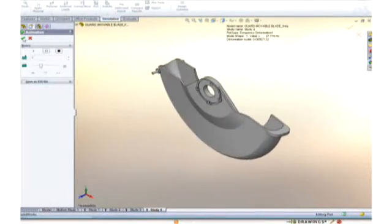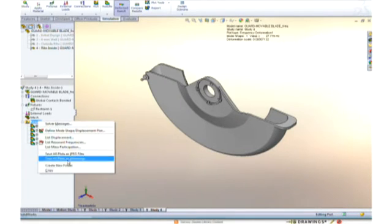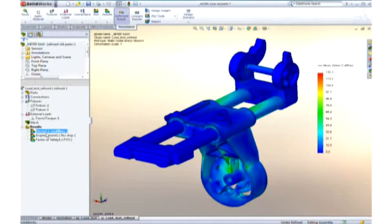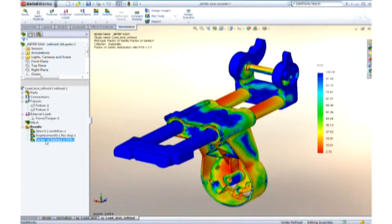SolidWorks Simulation Professional highlights a vibration issue with Eric's design and proposes a solution. Eric accepts, quickly optimizing the design. Simulation reduces the time and expense of physical prototyping and helps ensure designs are done right the first time.